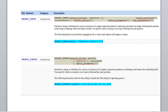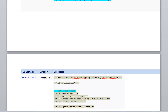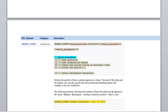Next is REGEXP_SUBSTR, which looks for a pattern from a given position and counts how many occurrences there are using a match parameter. A match parameter can take five values: C, I, M, N, and X.